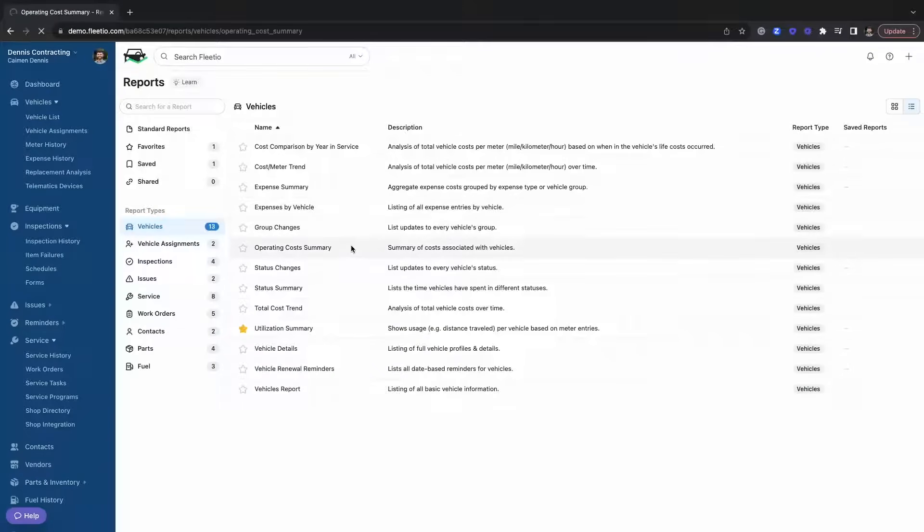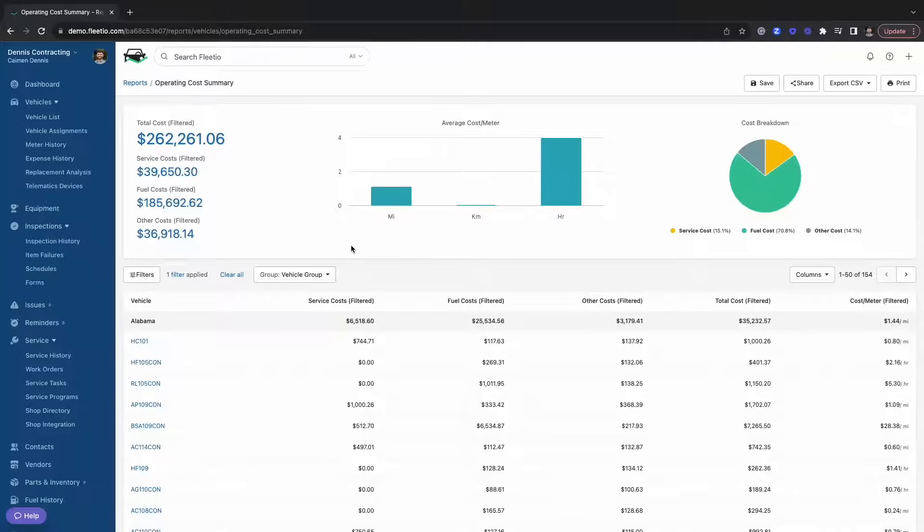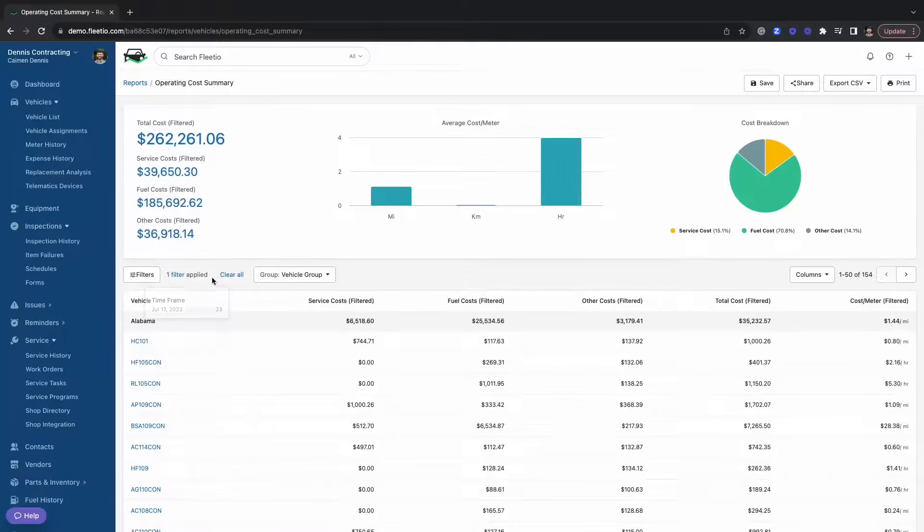Let's take a look at our operating cost summary report. The operating cost summary report is going to compile your service cost, fuel cost, and other expenses all in one centralized report. Here you're going to be able to see a breakdown of what your average cost per meter is, what your categorical breakdown is for your spend, and then also a total cost spend for a certain time period.